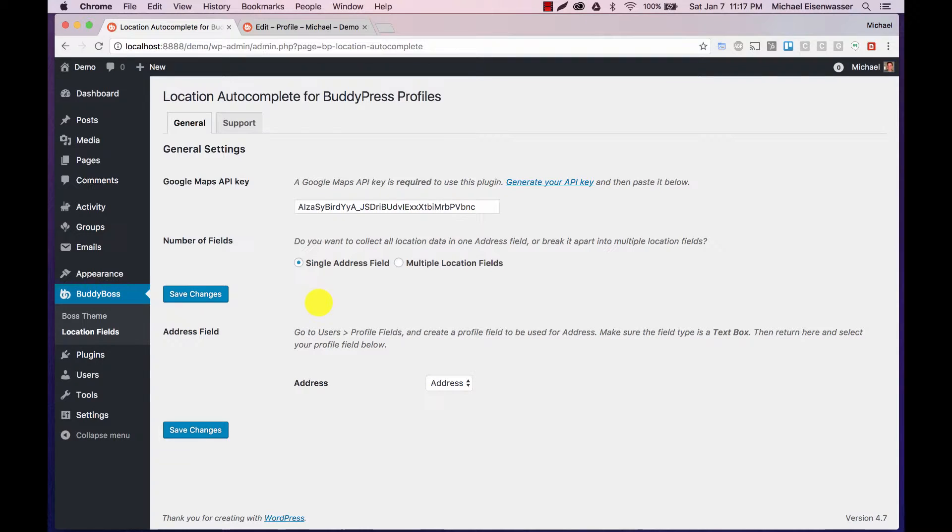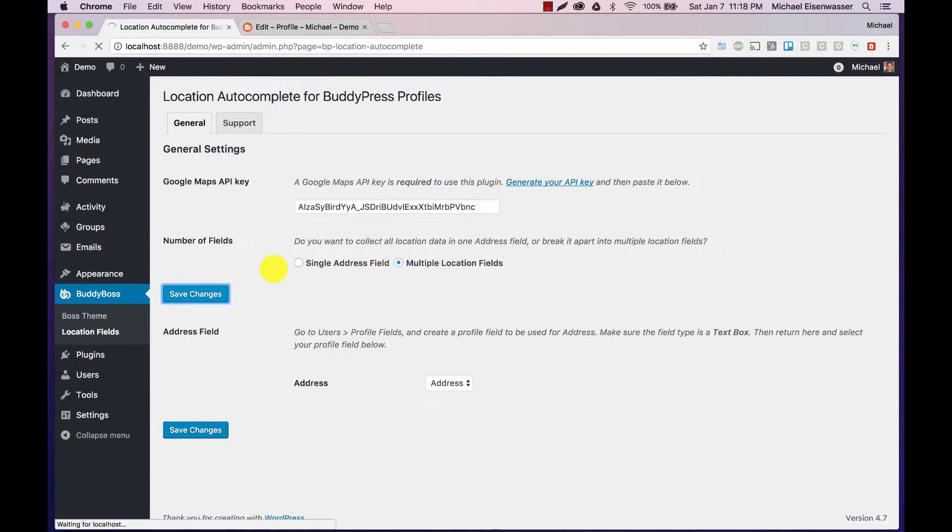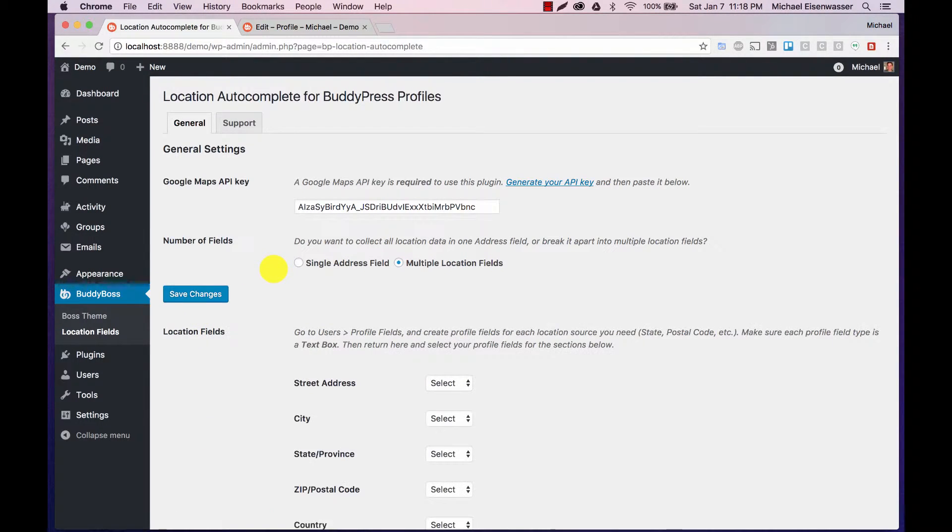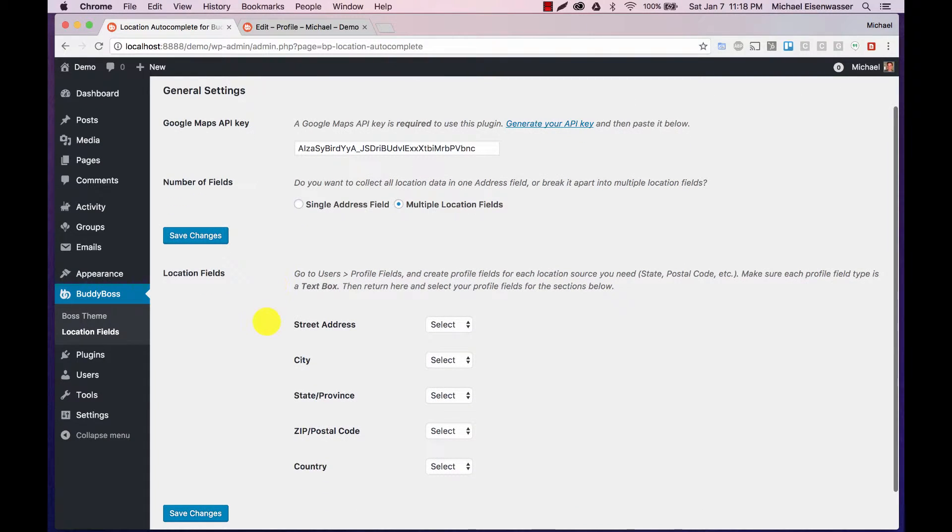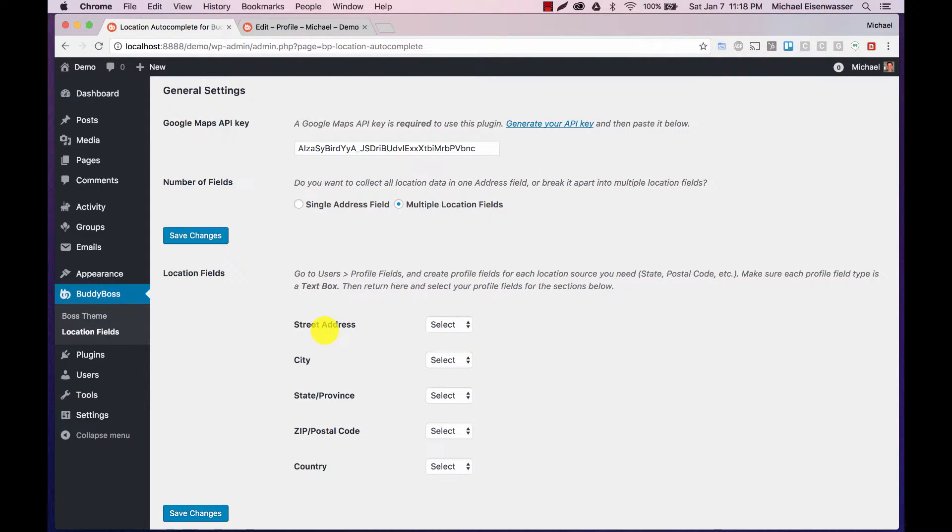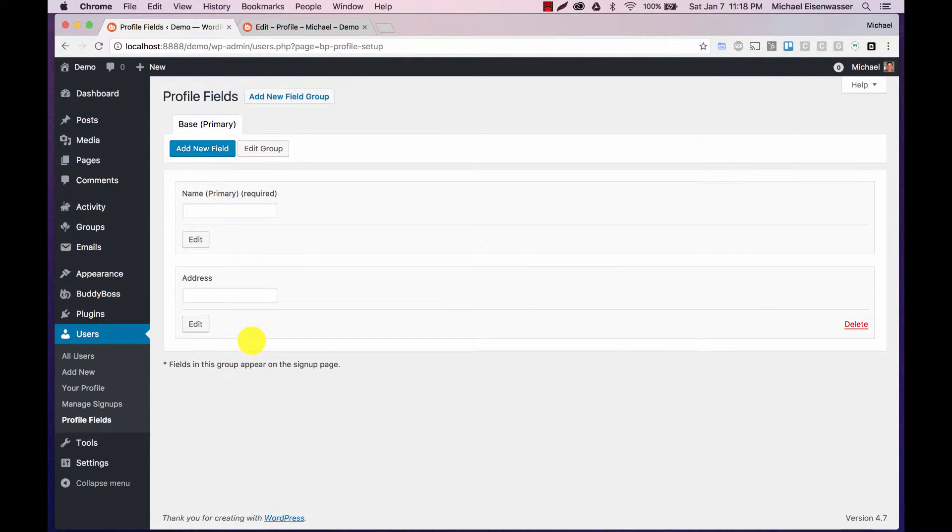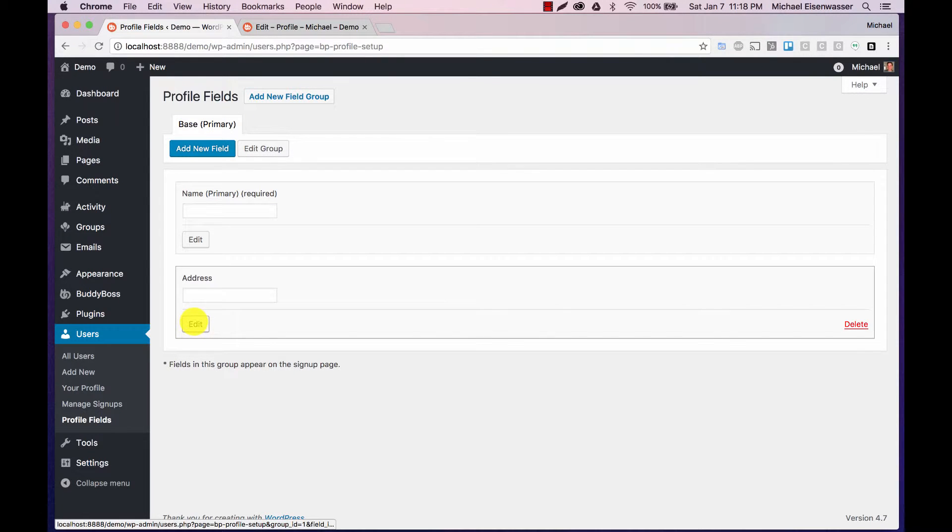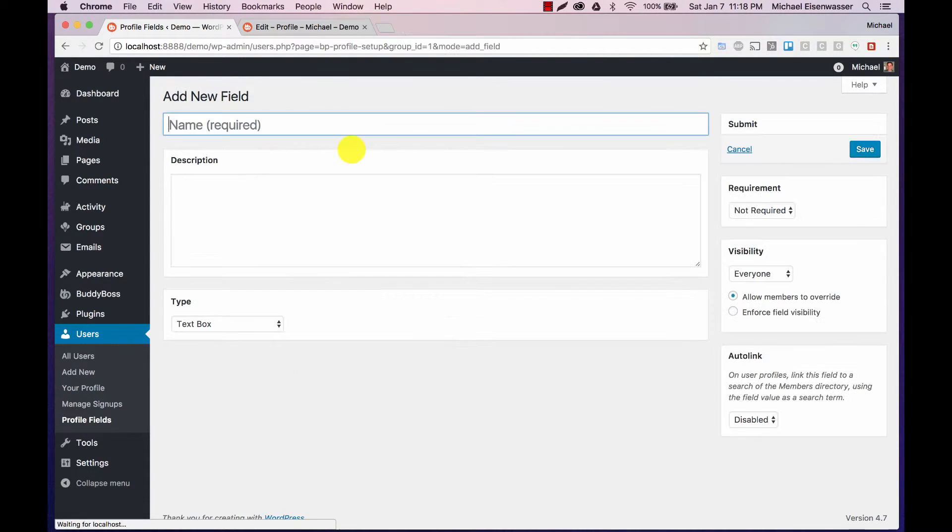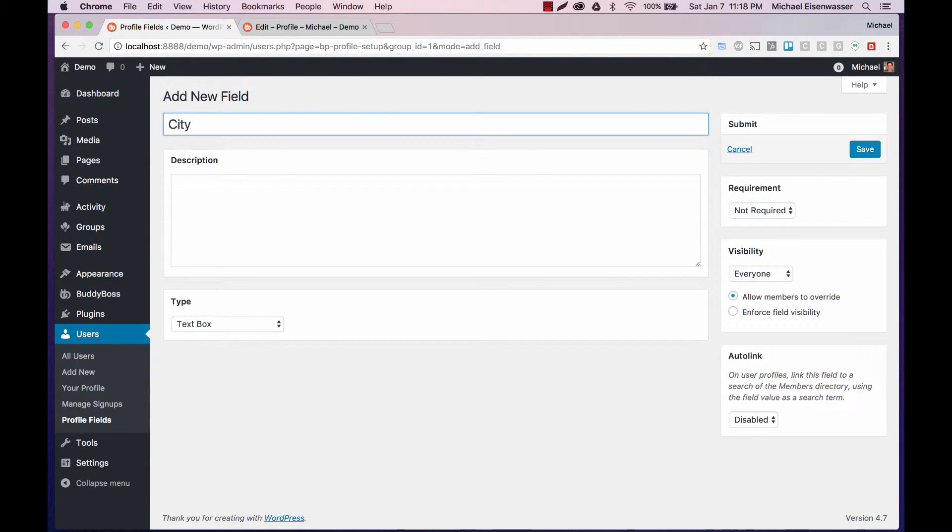So now let's experiment with multiple location fields. First save that configuration and you'll see our options change now. So now we need to create profile fields that we can map against these. Let's go back to users, profile fields. We already have an address field. So we need, again we don't need all of these fields, but I'm going to add them all.